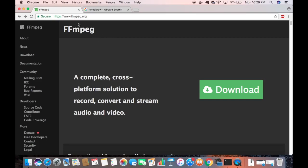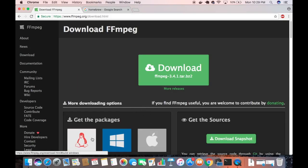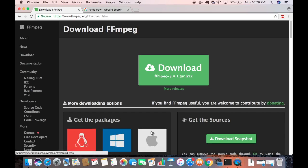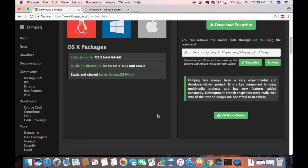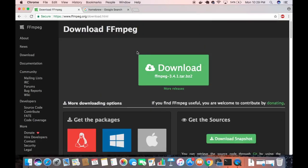When you visit ffmpeg.org, the official website, you'll see a Downloads button with three options: Linux, Windows, and Mac. You just need to choose the Mac option to install FFmpeg that way. But there is an easier and more comfortable method I'm going to show you.